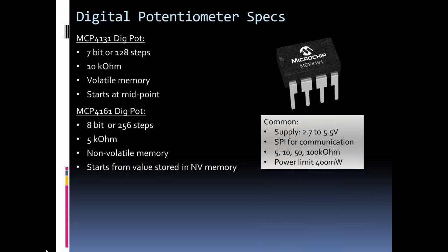And these two models come from a whole family of digital potentiometers, and here's some of the common specs. Supply, a nice wide range of supply, so it doesn't matter if you have 3.3 volts or 5 volts, you can power it.